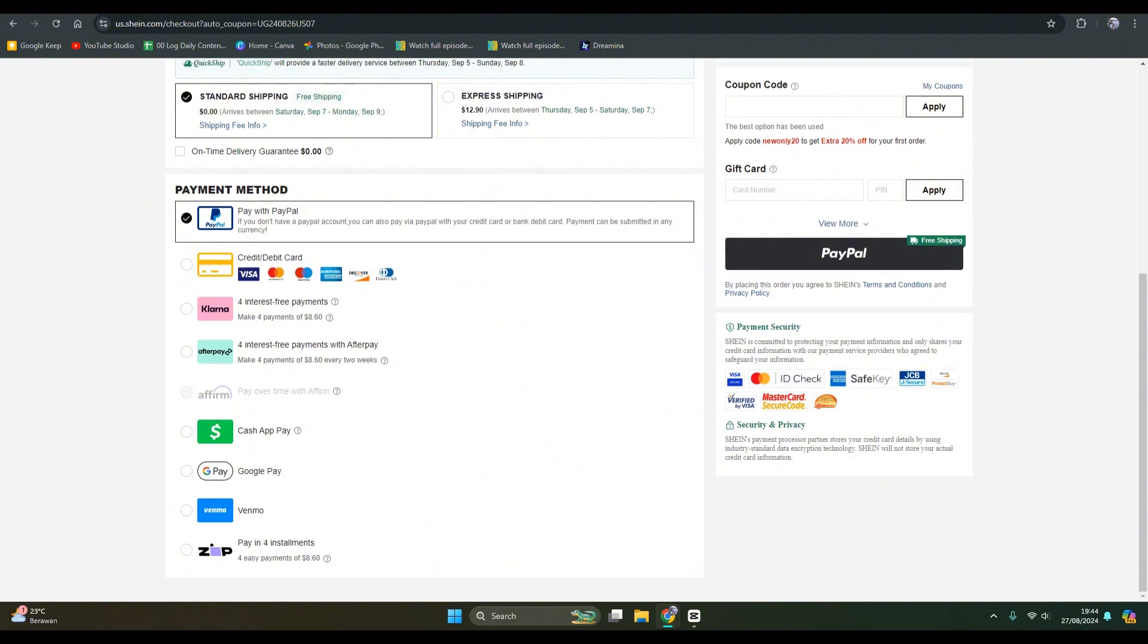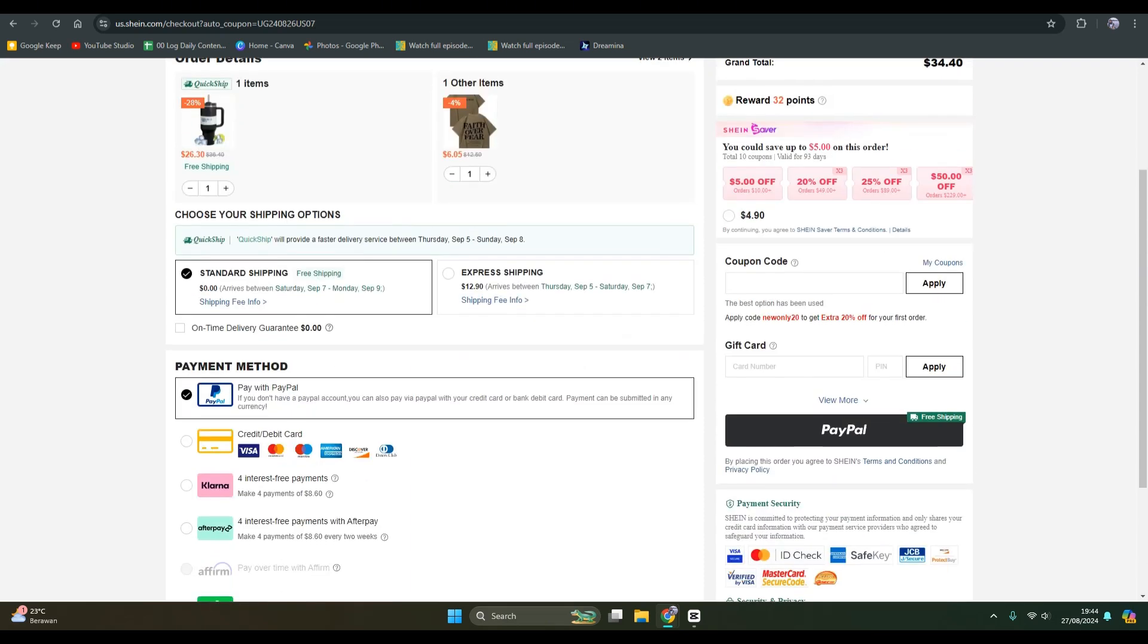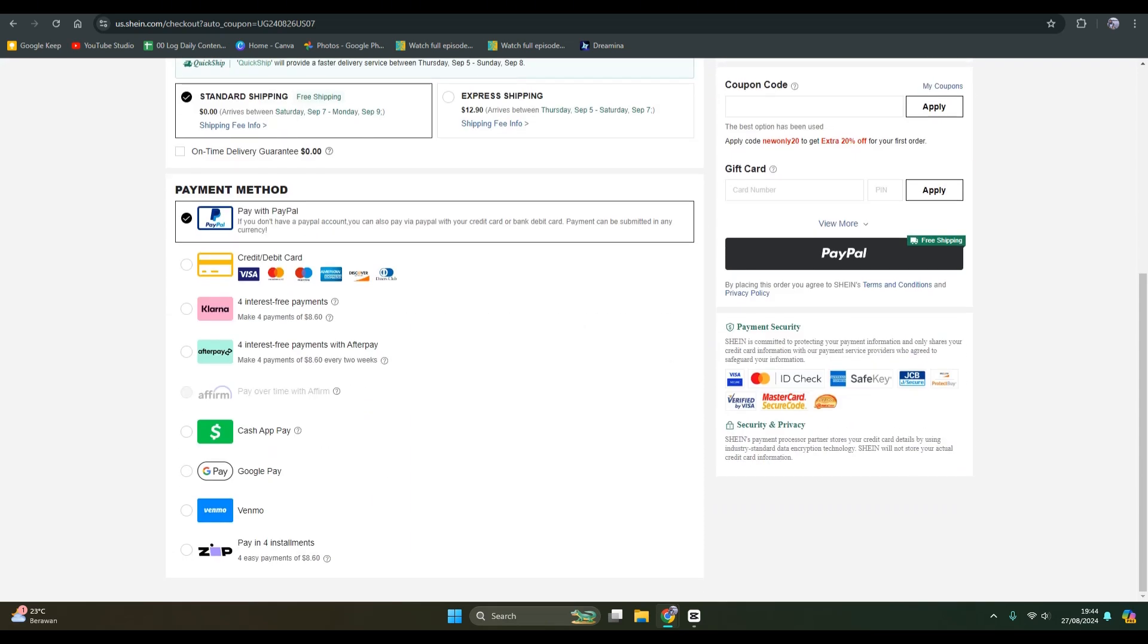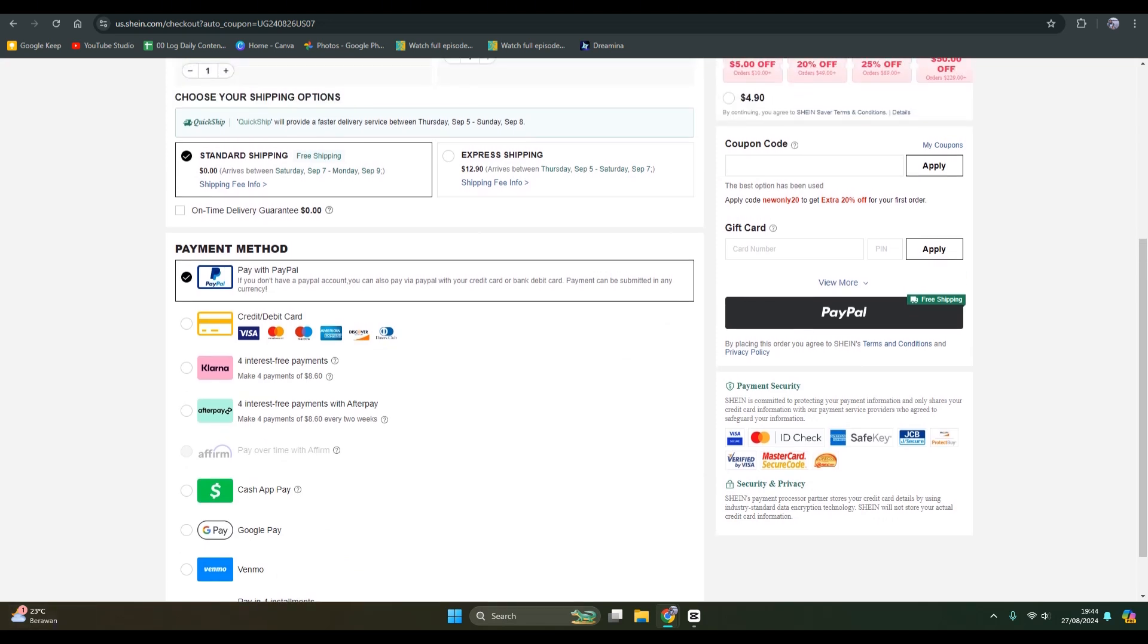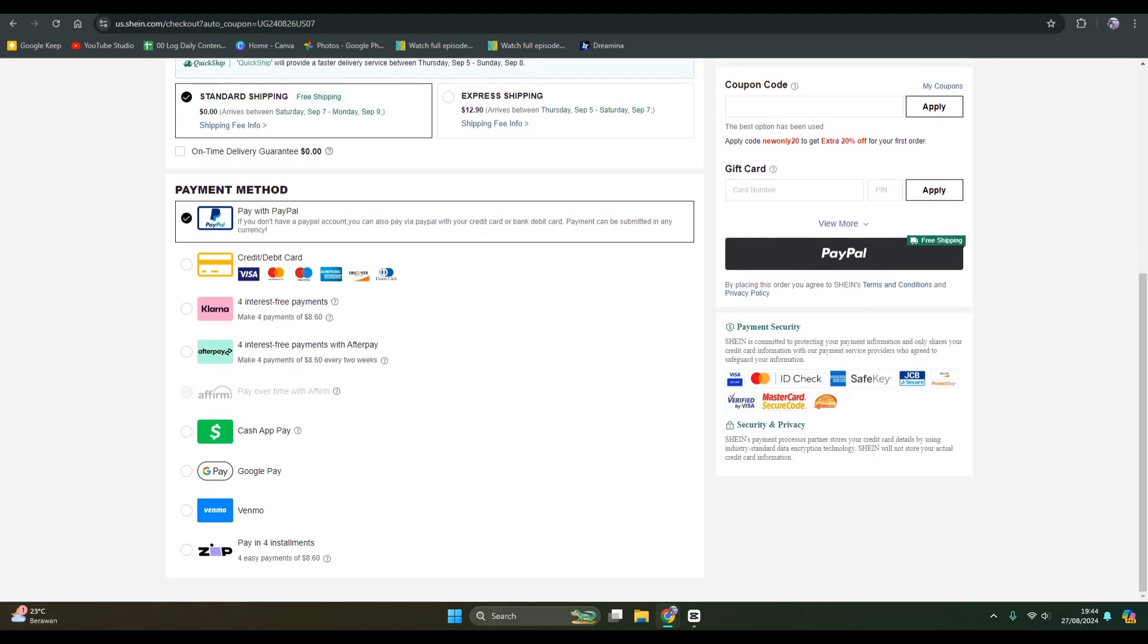And also you can use Google Pay or Venmo or Zip. You can just choose which one. There are lots of options besides credit card.